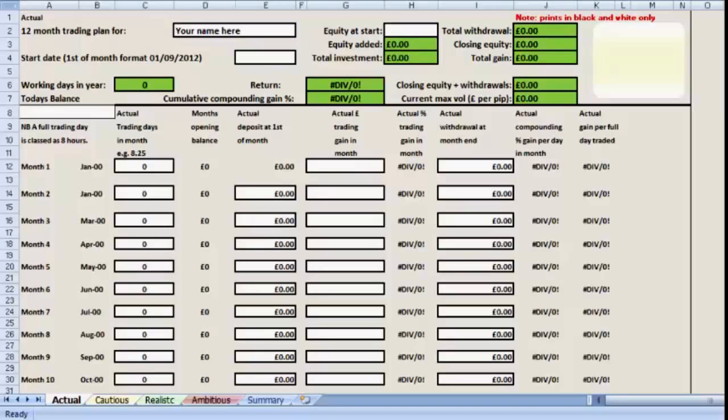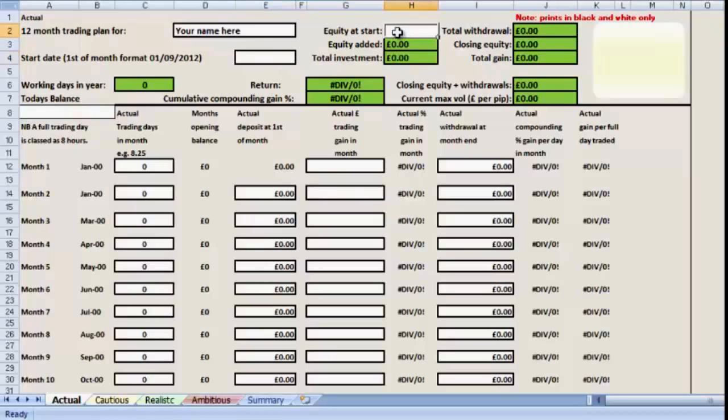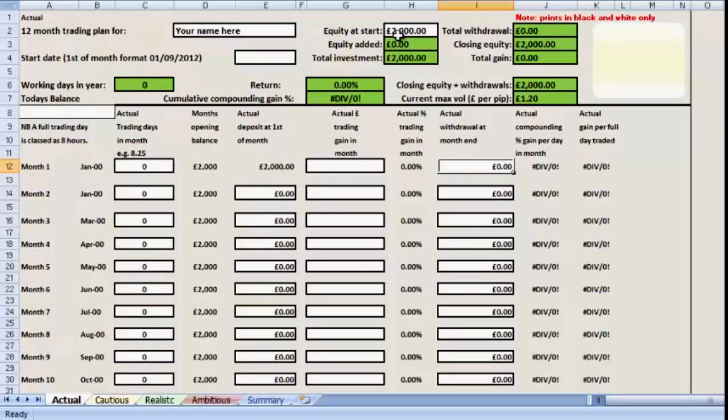Most of them are pretty easy to use. First of all, we've got your name here in that box. You can put anything, either your name or the name of an account if you perhaps run several accounts. The equity at start, that's going to be literally the equity from your trading account, not the balance but definitely the equity.